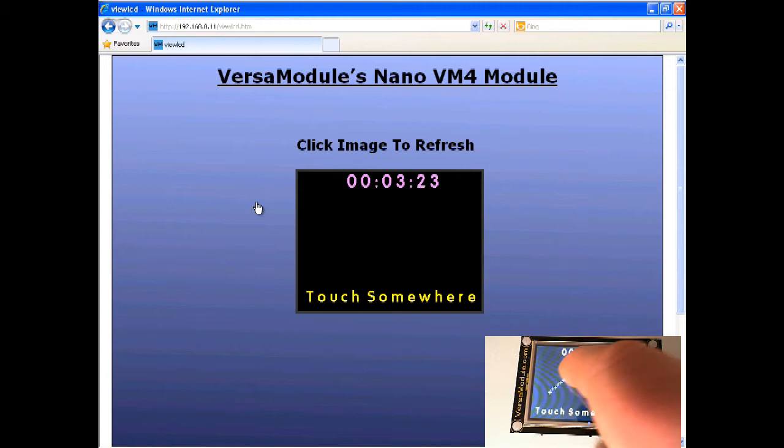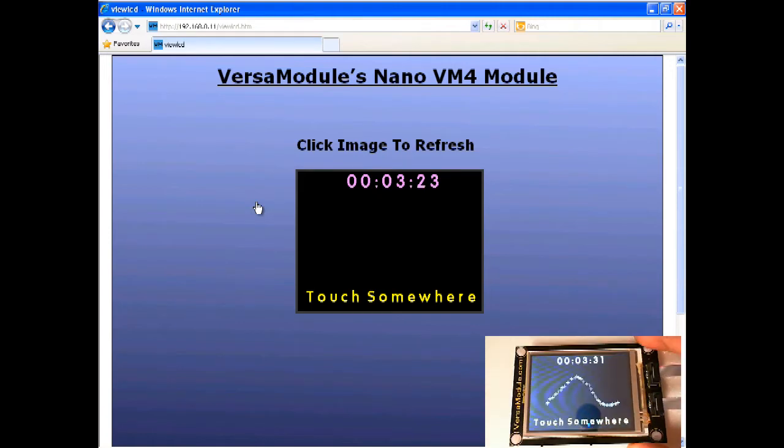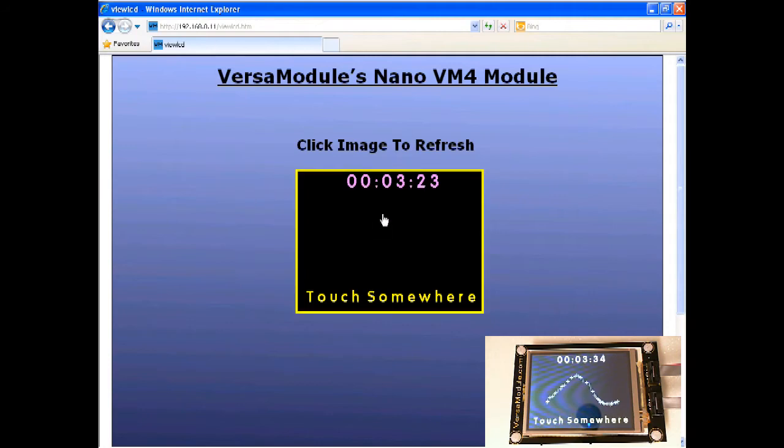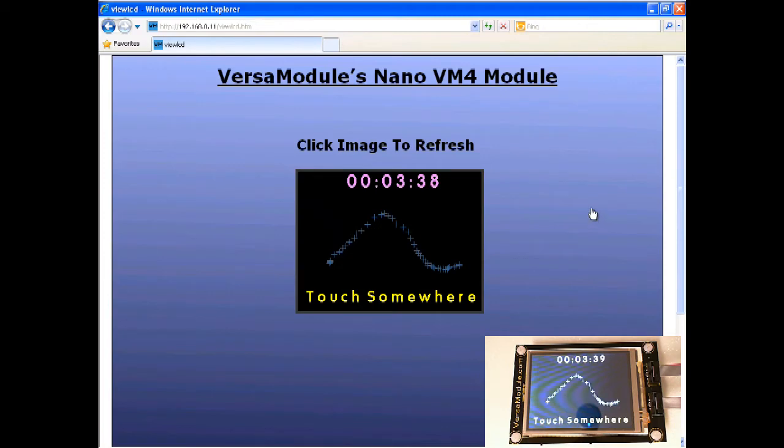Here I'll touch the screen, put some stuff on it and we'll click refresh to show you how it uploads. Simply click on the image and it will upload the new one.